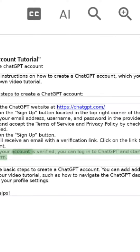Step 7: Once your account is verified, you can log into ChatGPT and start using the platform.